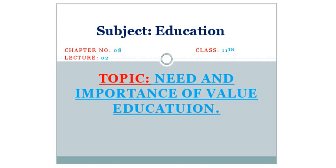Assalamu alaikum, dear students. Today our topic is need and importance of value education. Let us summarize the need and importance of value-oriented education.